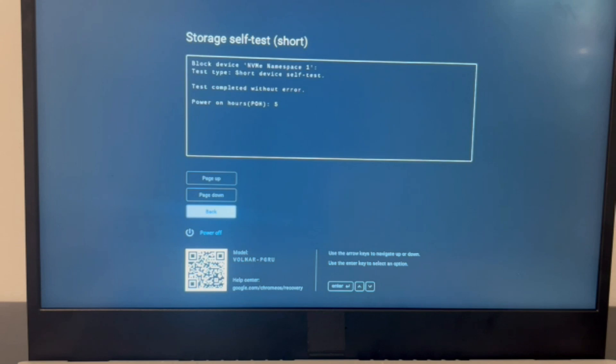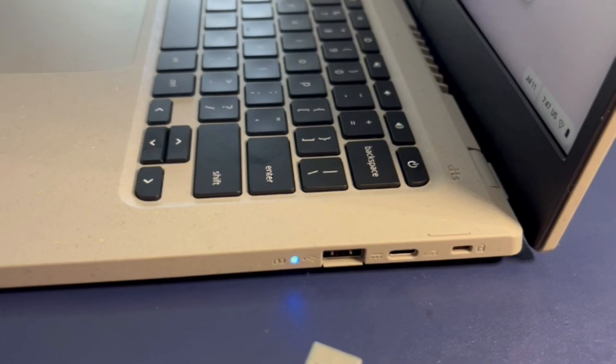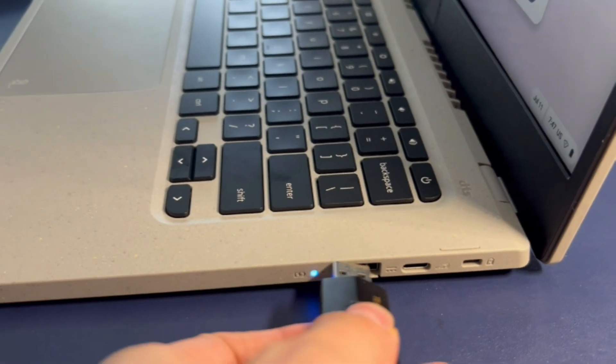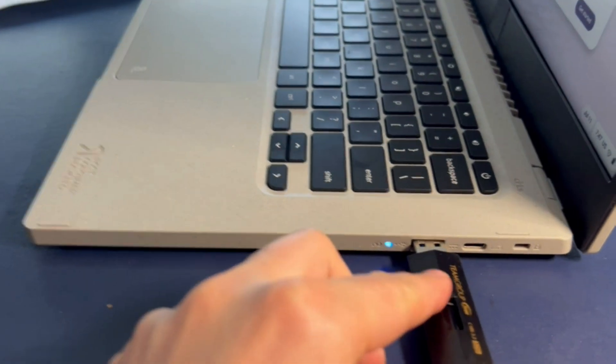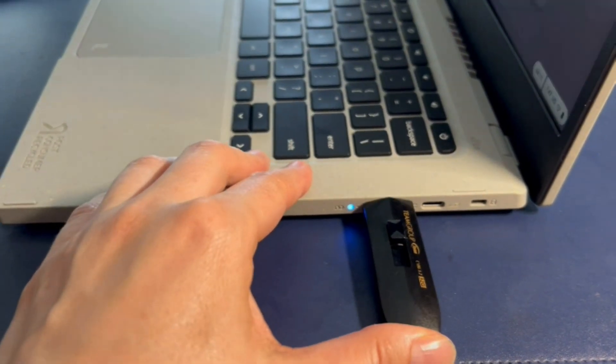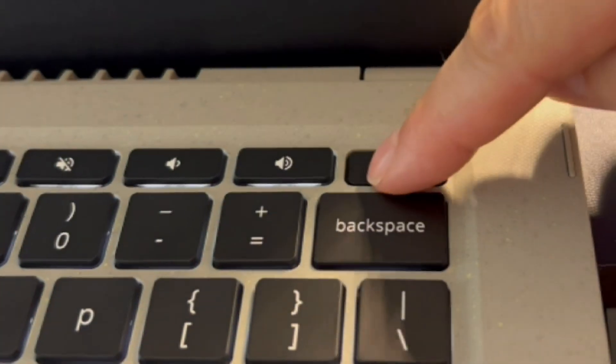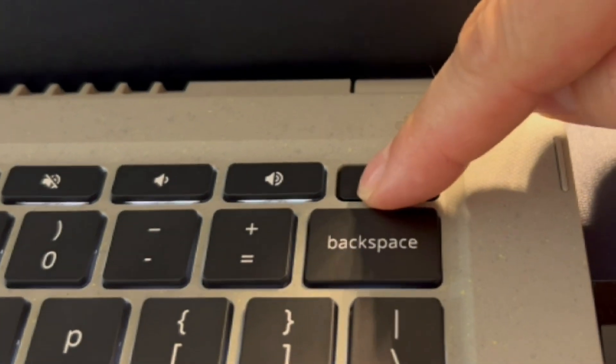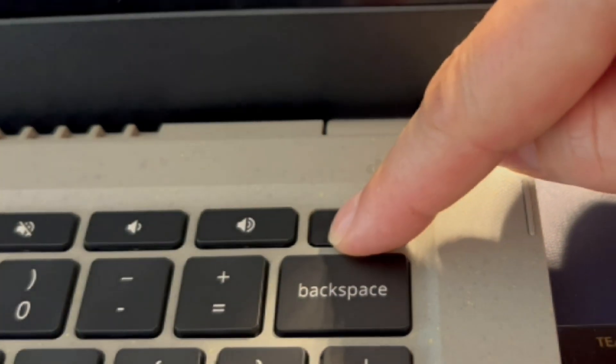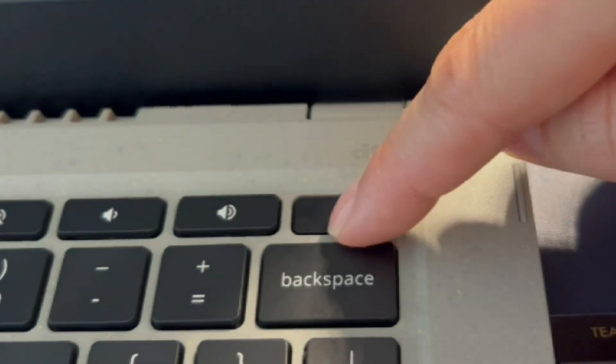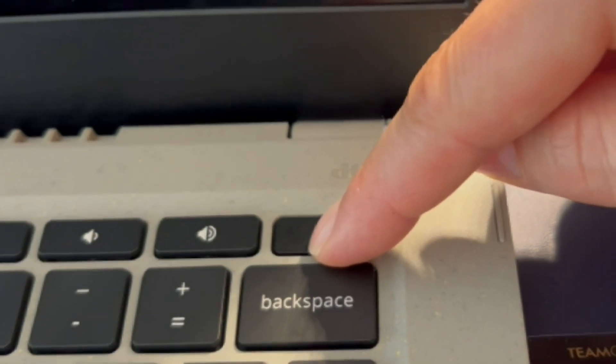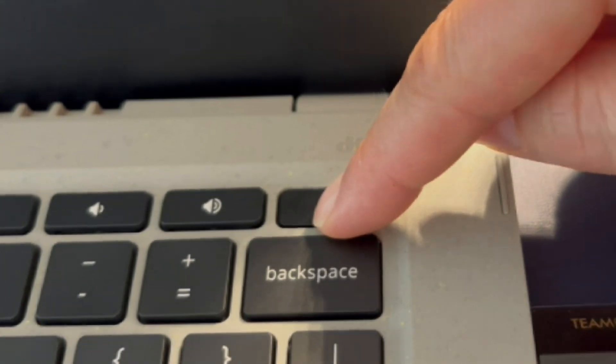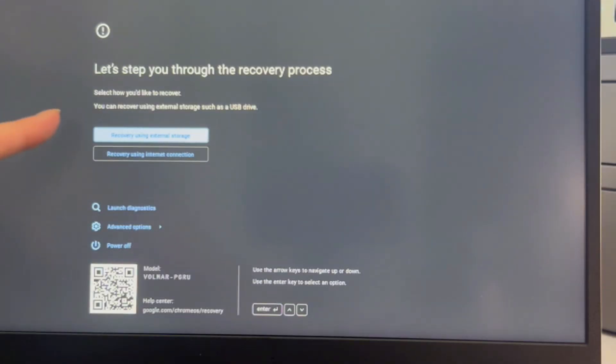We have videos down below in the description on how to do that. So moving on to installing the operating system, because my solid state drive passed, the next option is to try to install the operating system. I have this bootable USB with the installation software. I'm going to hit the power button.